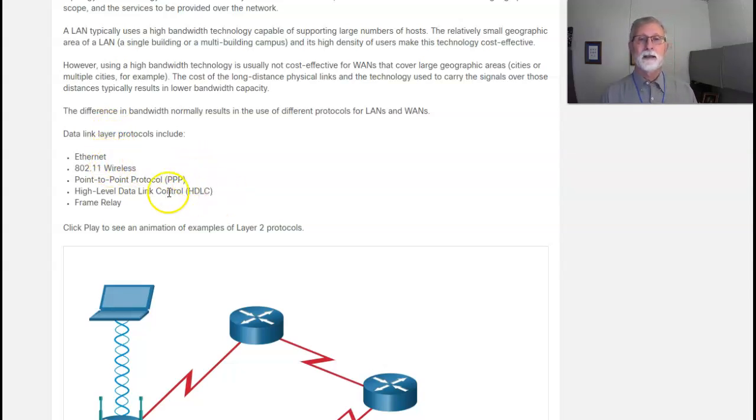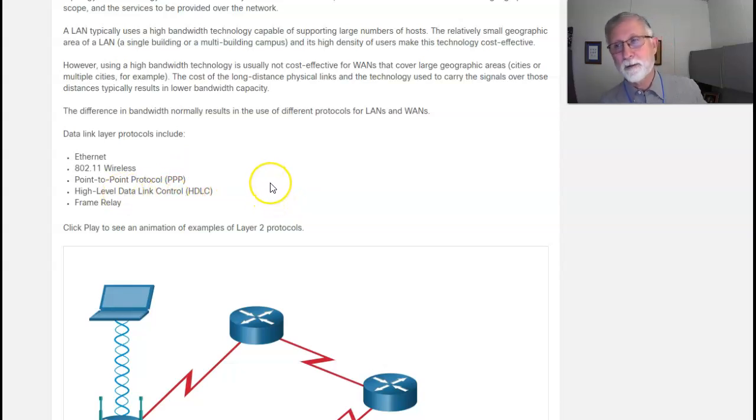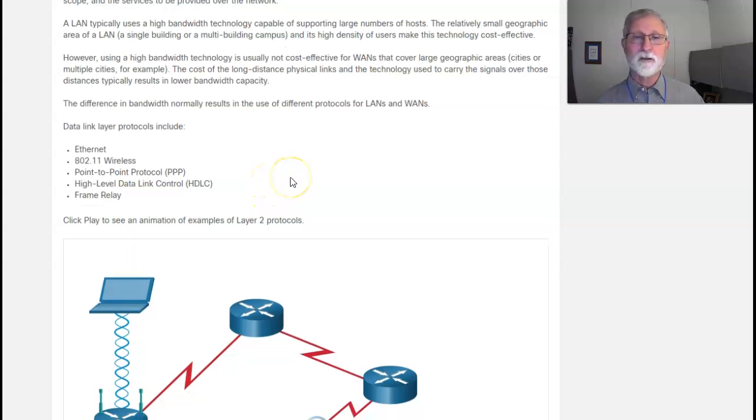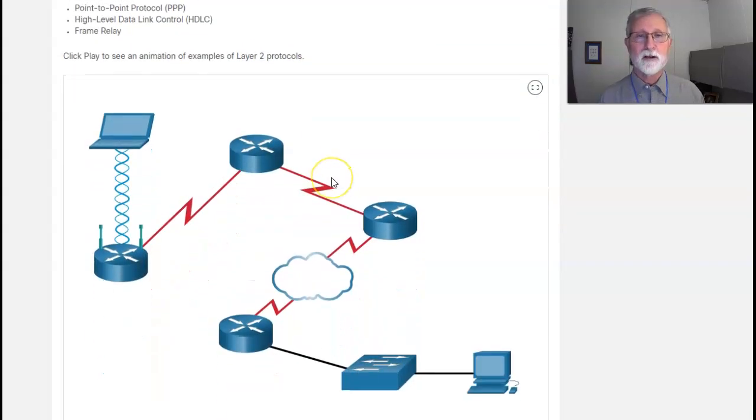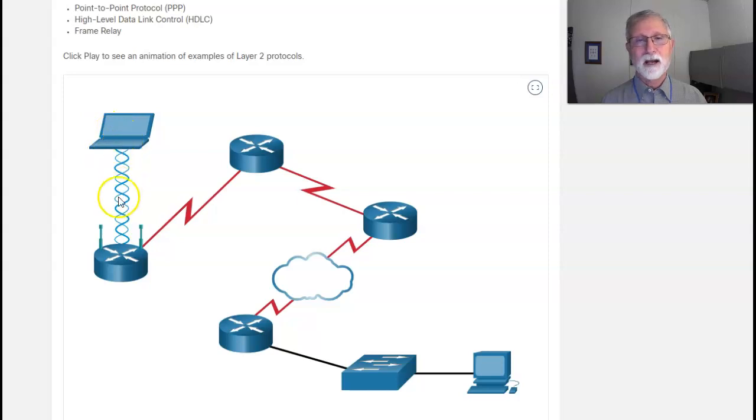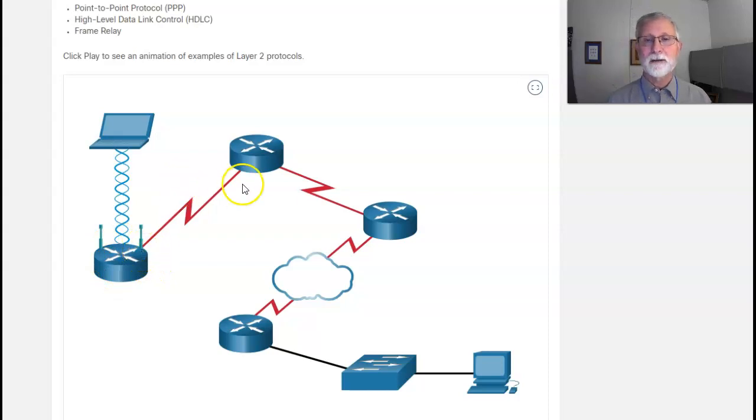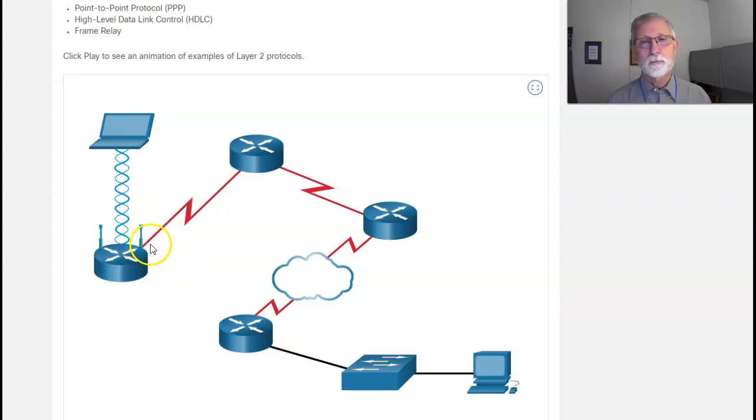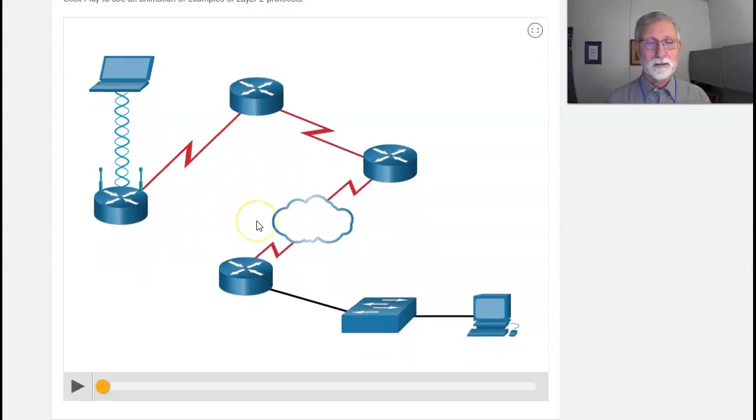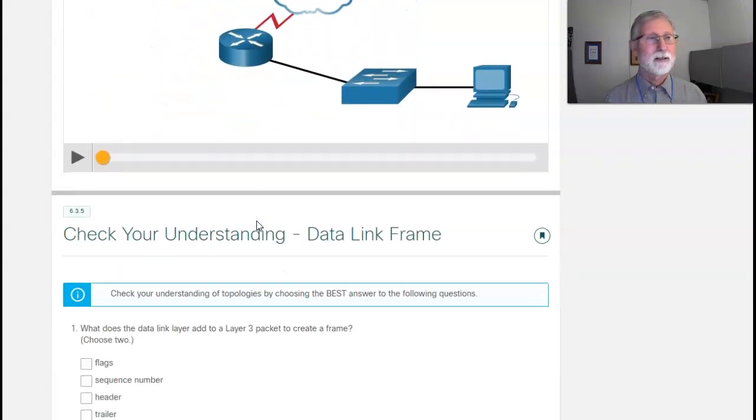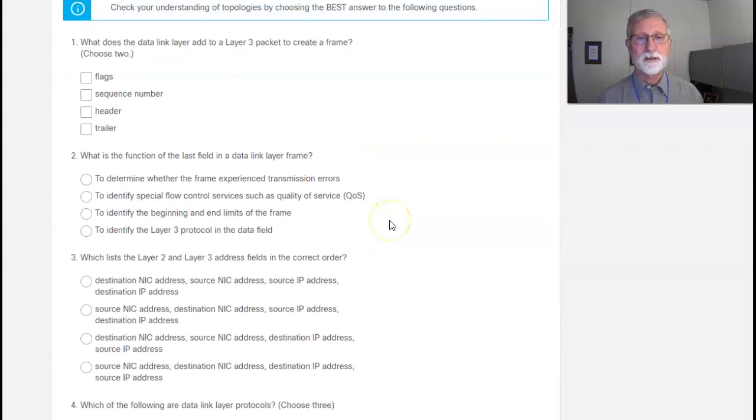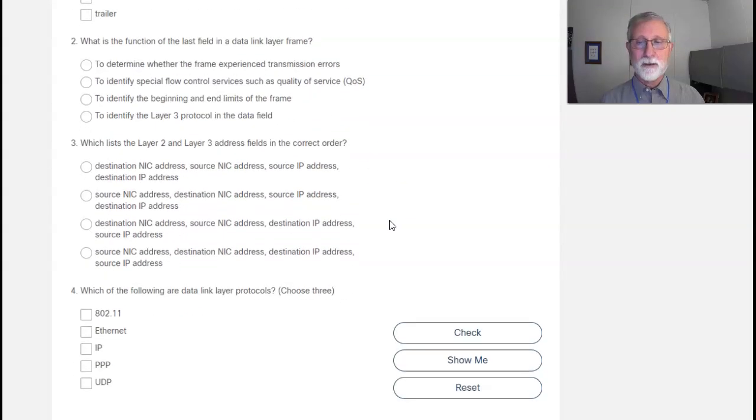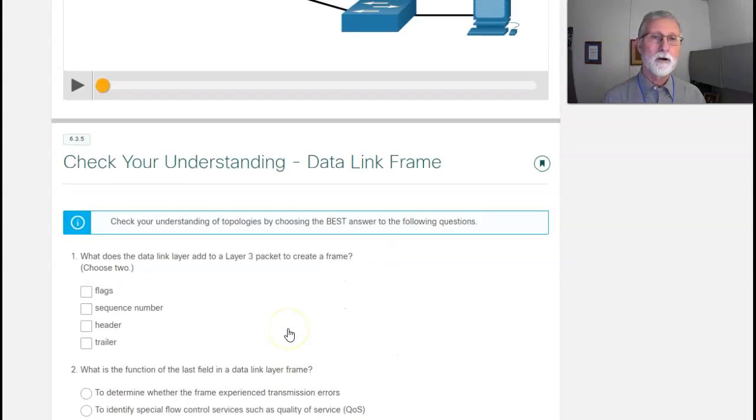Most of the stuff that we do ends up being Ethernet or wireless. Point-to-point and HDLC, you're probably going to see questions on in the test that it exists and what its term is. But most of our environment is I've got a laptop, wireless connection, connecting to my wireless access point, which then says I'm going out to the Internet.